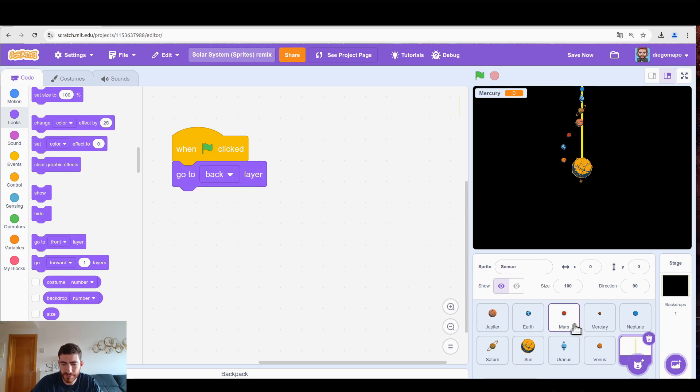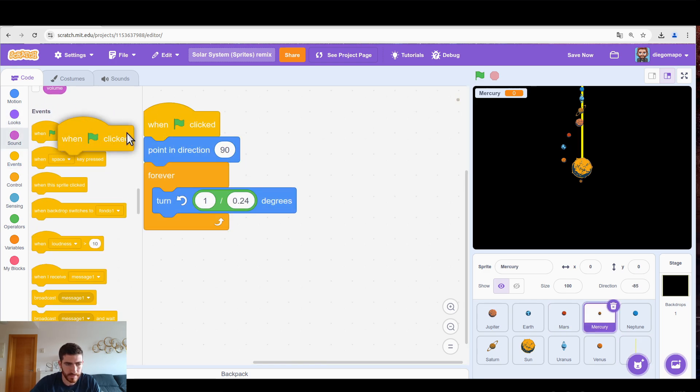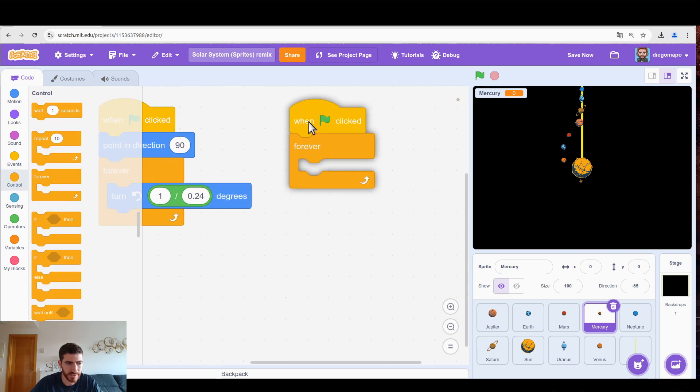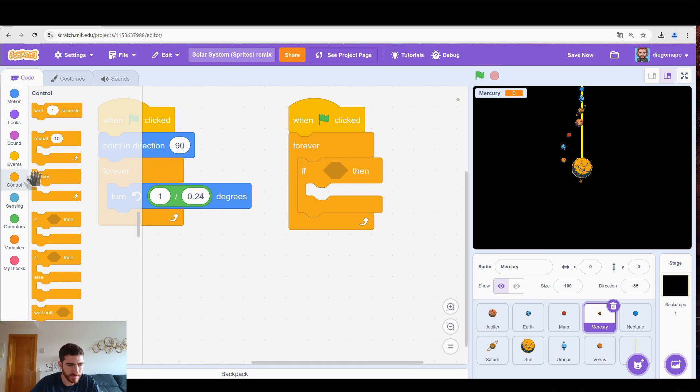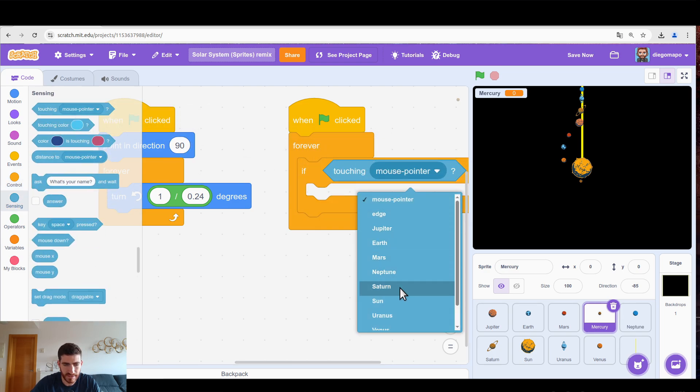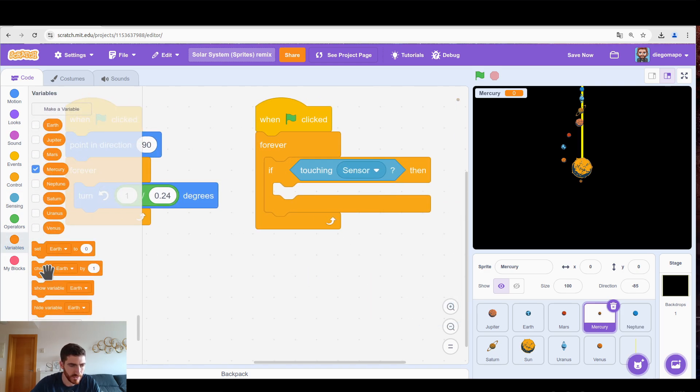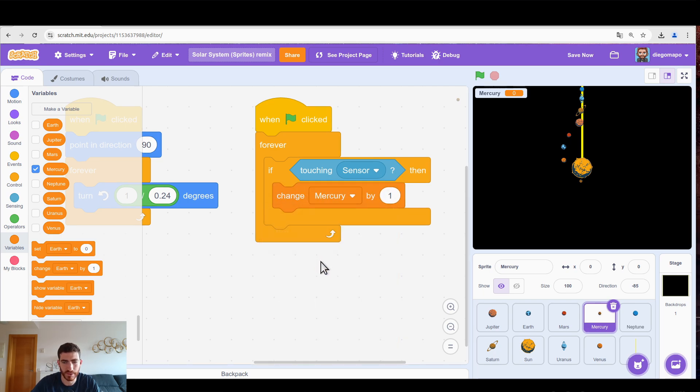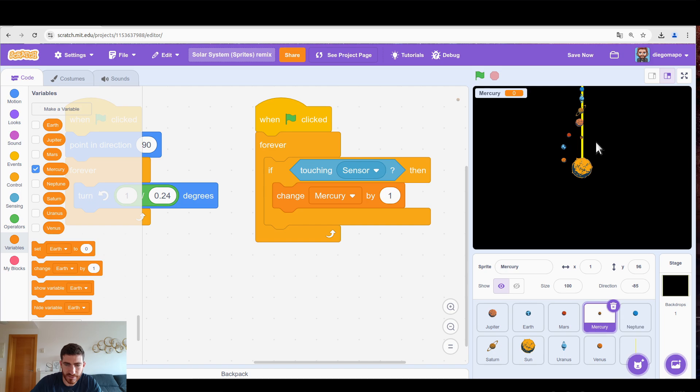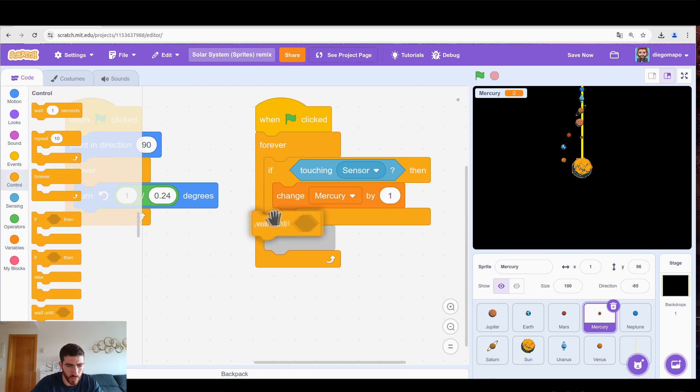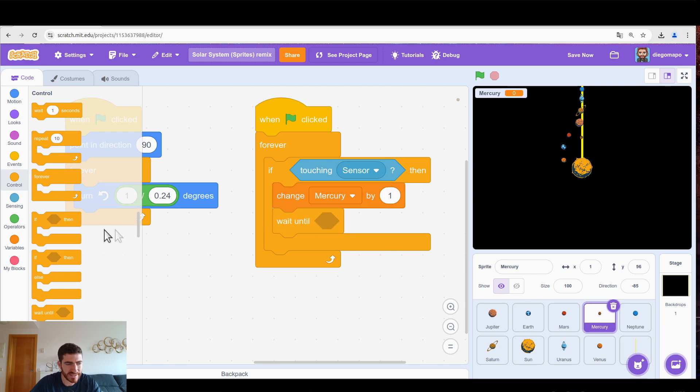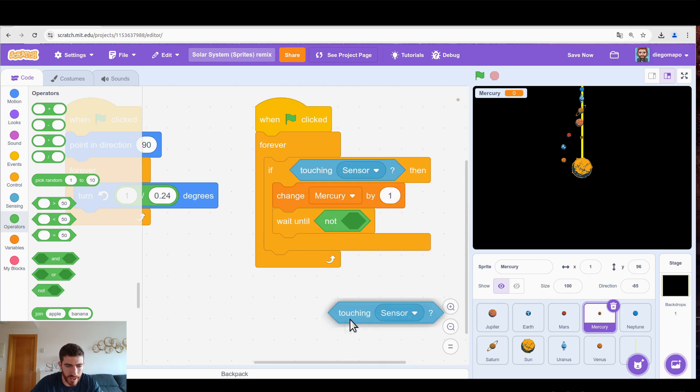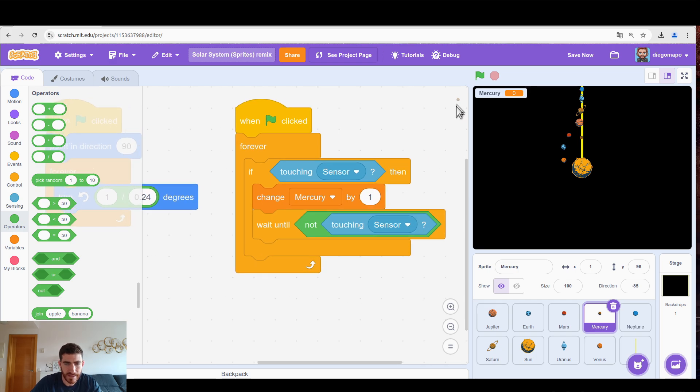And let's go to the code. First of all we're going to send it to the back layer. And what is Mercury going to do? Let's make another program. Well again we need a forever because Mercury is going to be constantly checking if it is touching the sensor. And when it is touching it we're going to change Mercury by one. But it has a small problem. Look. If Mercury is here we're going to change Mercury by one. When it moves it's still touching the sensor. So again we will change Mercury by one. So what do we do? So that Mercury only adds one to the variable every time it passes over the sensor. Simple. We're going to wait. We're going to wait until it is not touching sensor. So we're going to wait until Mercury has passed over completely.